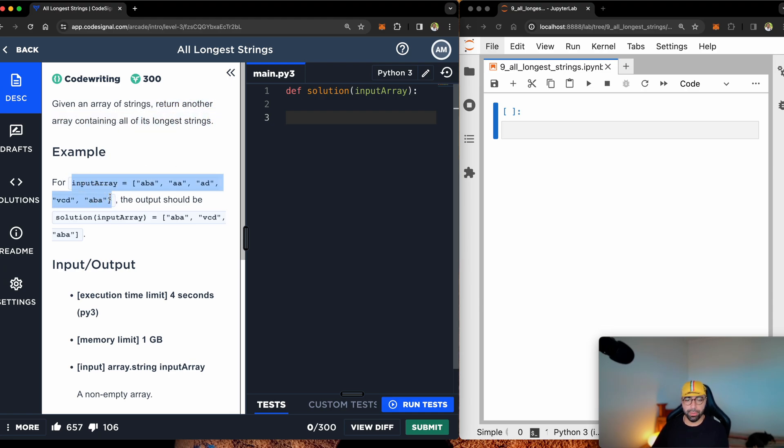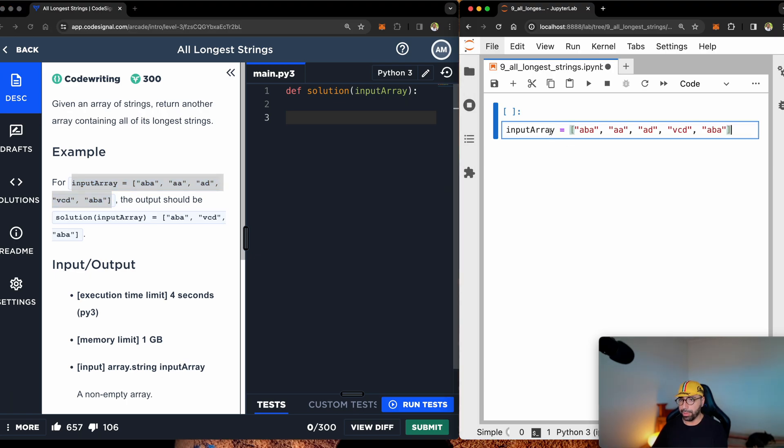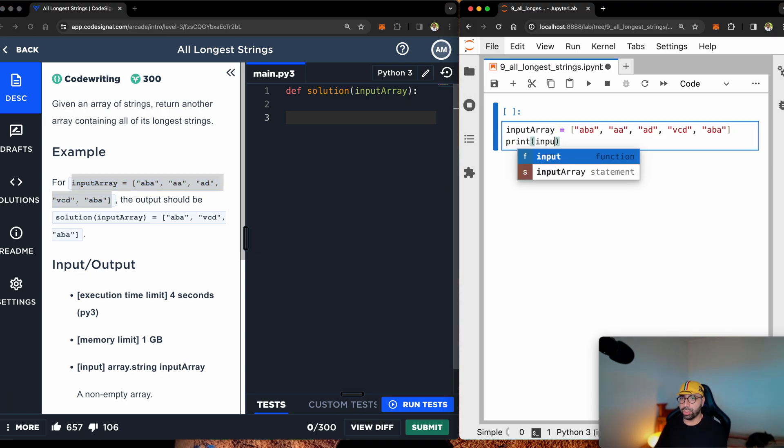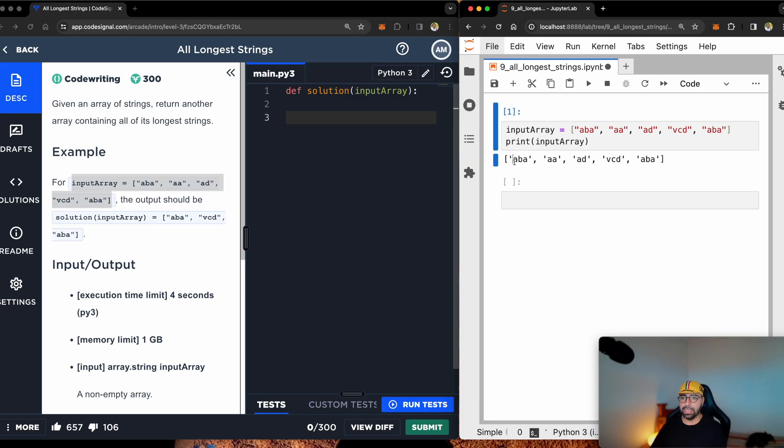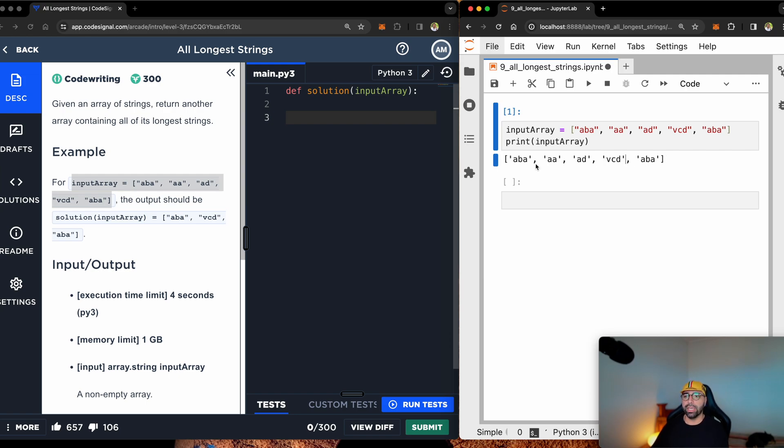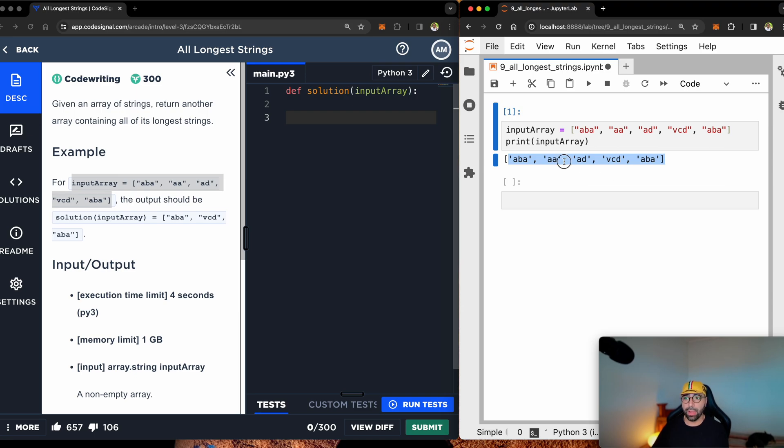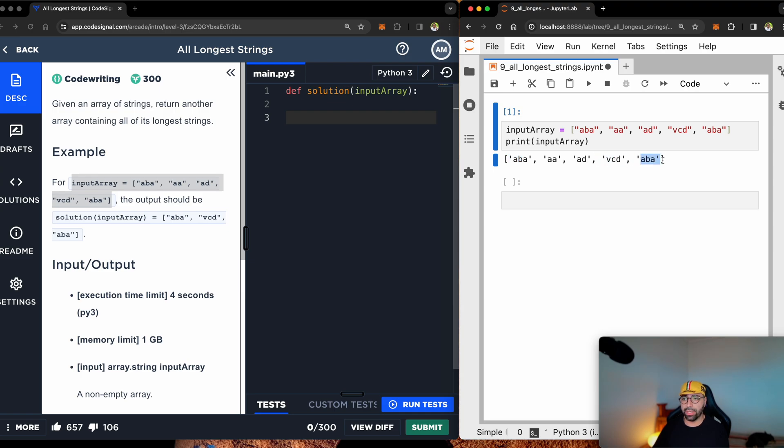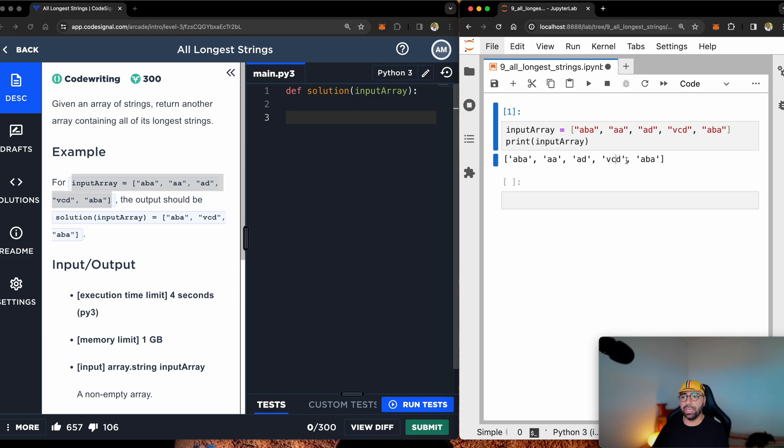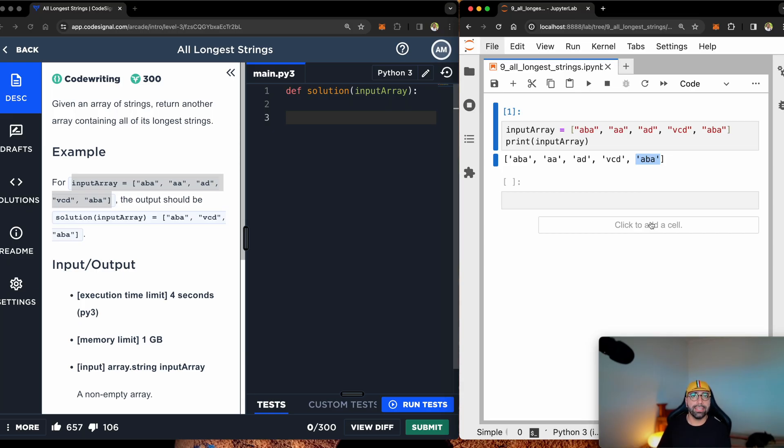Copy that one from here onto my JupyterLab and then print input array. You will see that this is what the user might give me - ABA, AA, AD, VCD and ABA. My task is to search down here in this array, find the longest length, which is three here. I've got this one and this one and this one. And then eventually I should return ABA, VCD and ABA again. Let me show you this in a step by step fashion, how to do it.